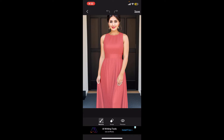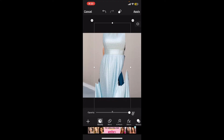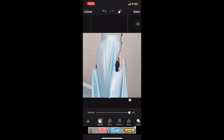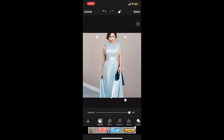You can preview how it looks by tapping the 'Preview' button at the bottom. If there are any unnecessary selected parts within the clothes, tap on 'Erase' and use the eraser tool to fine-tune your selection. After you are done, tap 'Save' at the top right and you will see that you have a cut-out of the clothes.